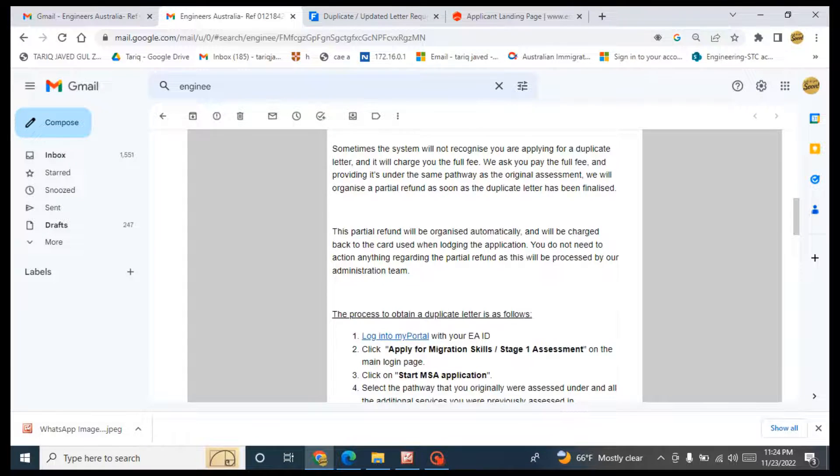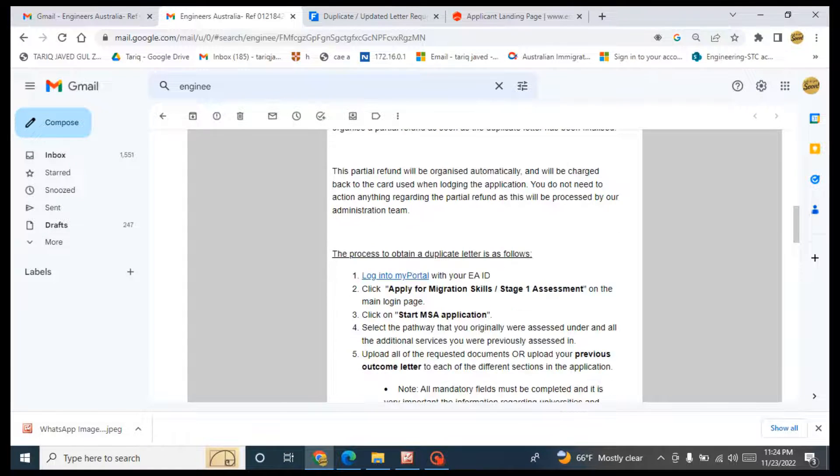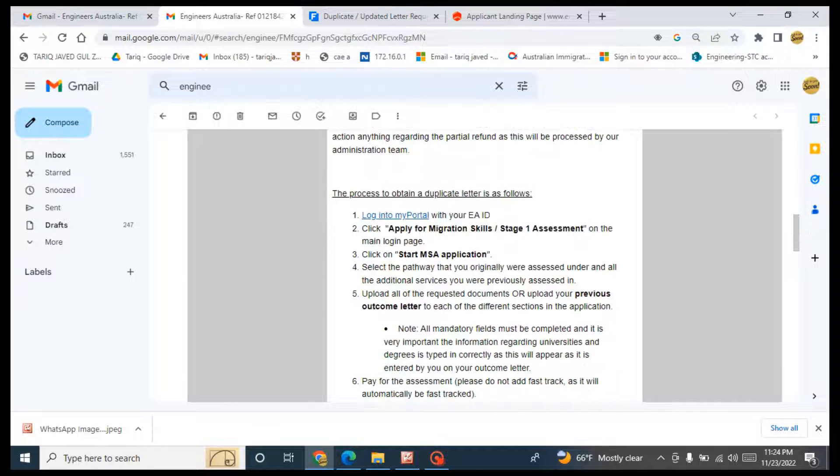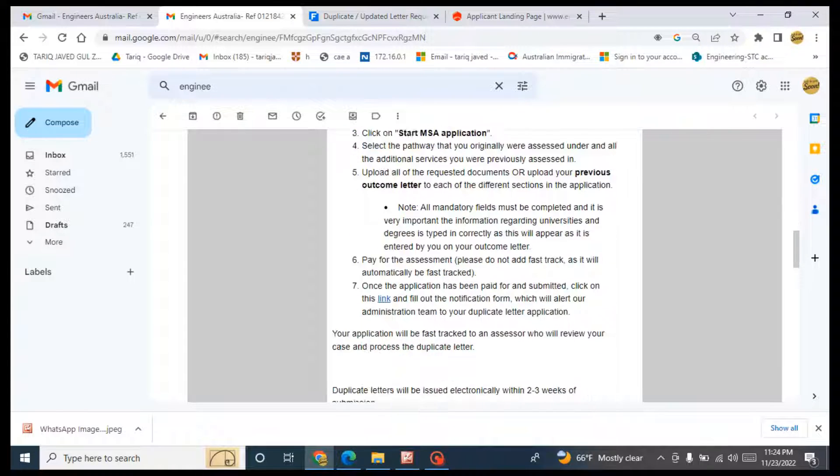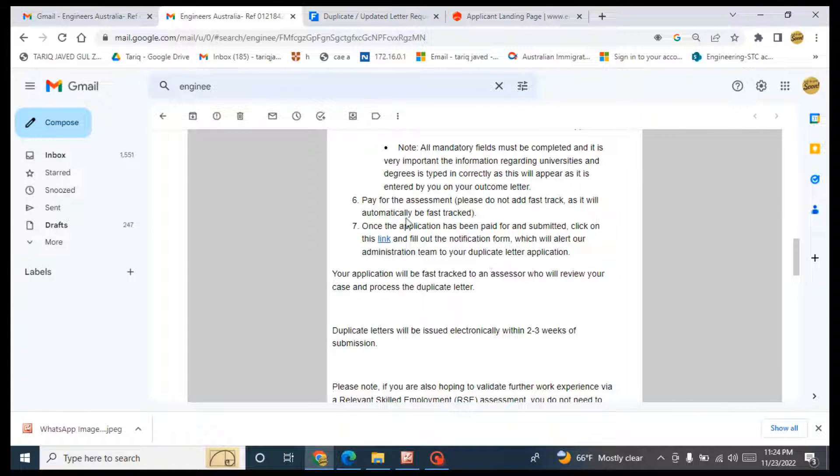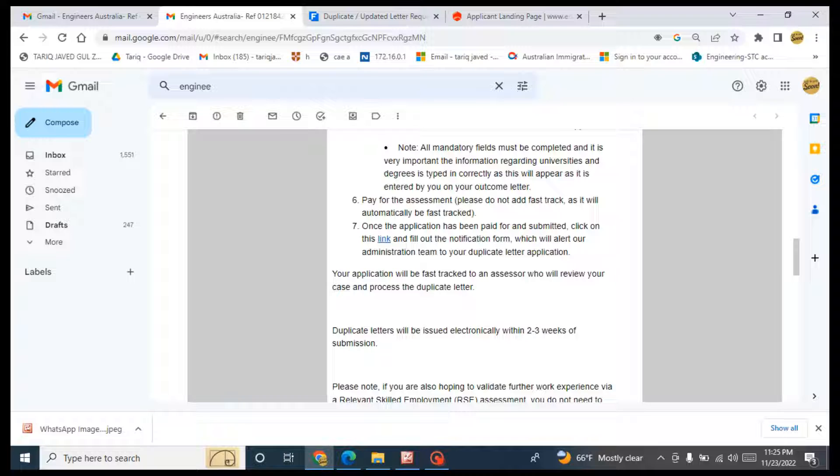So these are the steps. And once you will pay the fee, your application will automatically be fast-tracked. And once the application has been paid for and submitted, click on this link.